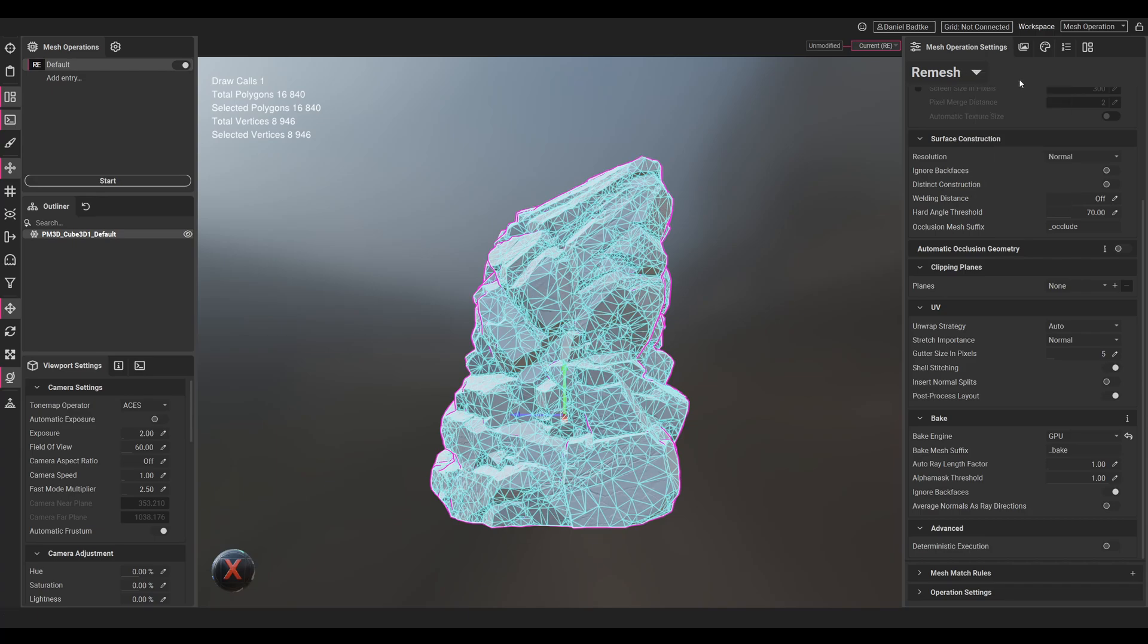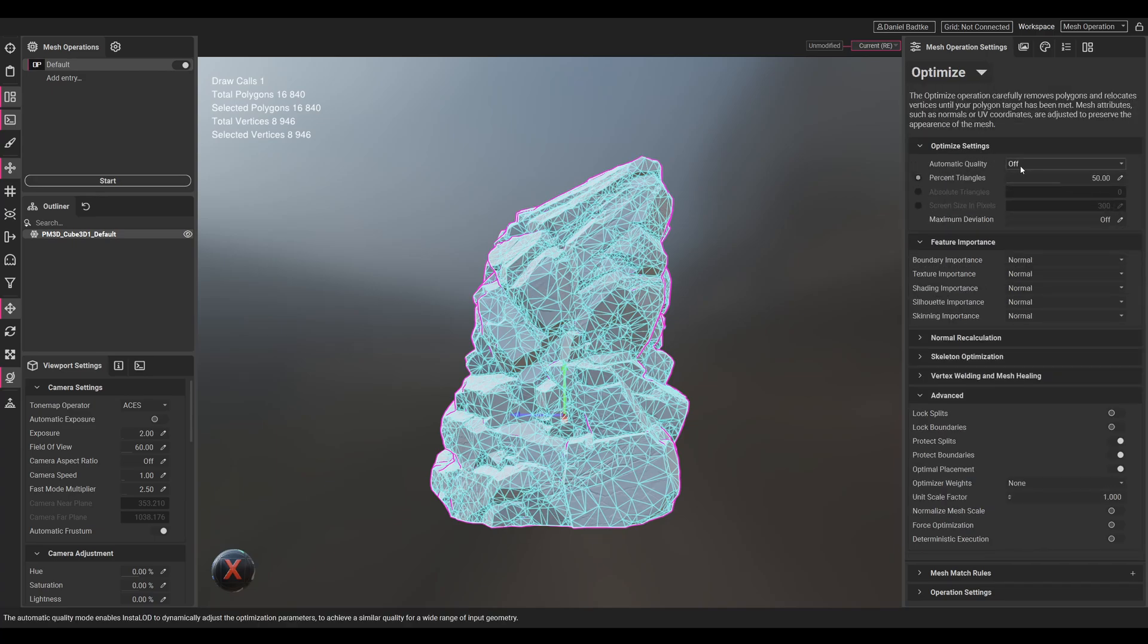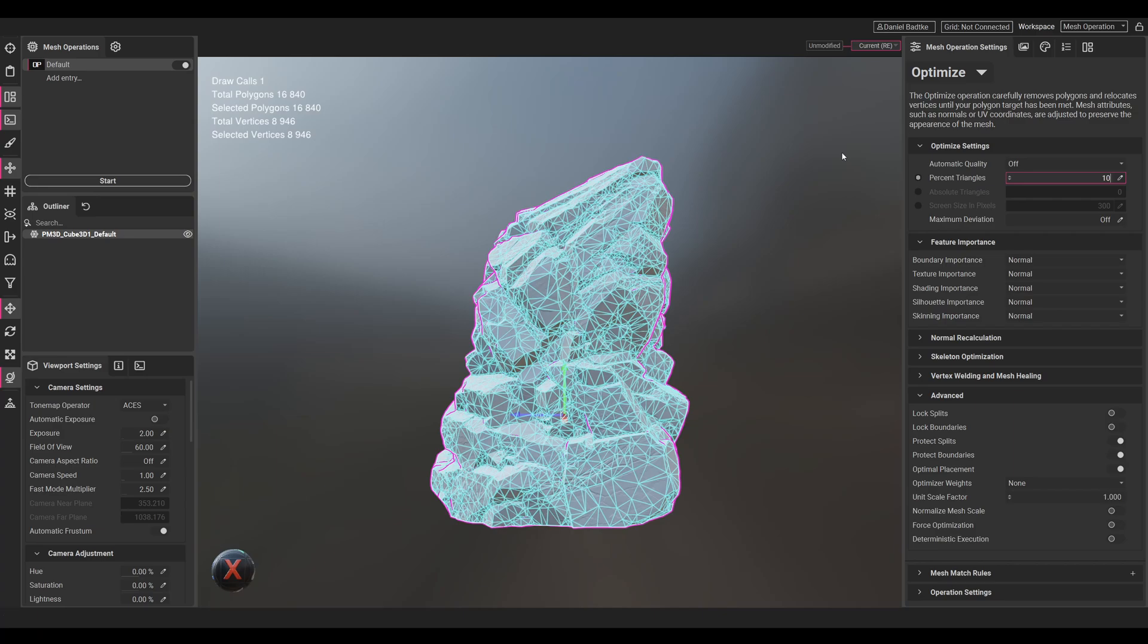Just so that you can see, we can then change the remesh and go to optimize, for example. Let's go to 10% from our current triangle count, so we type in triangle percentage 10.